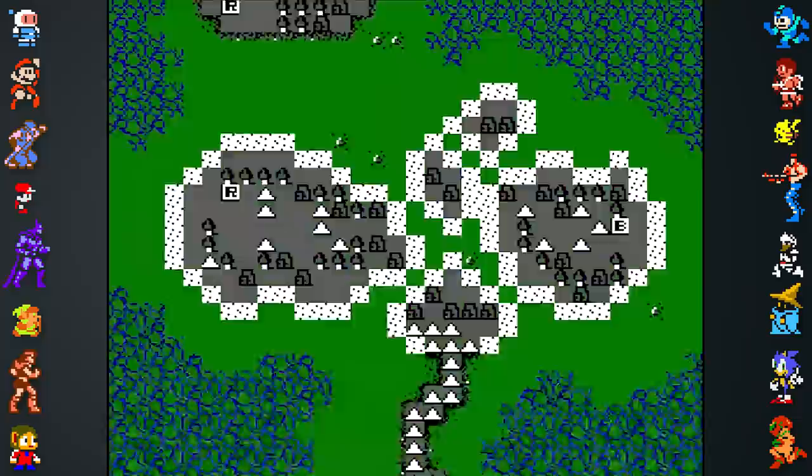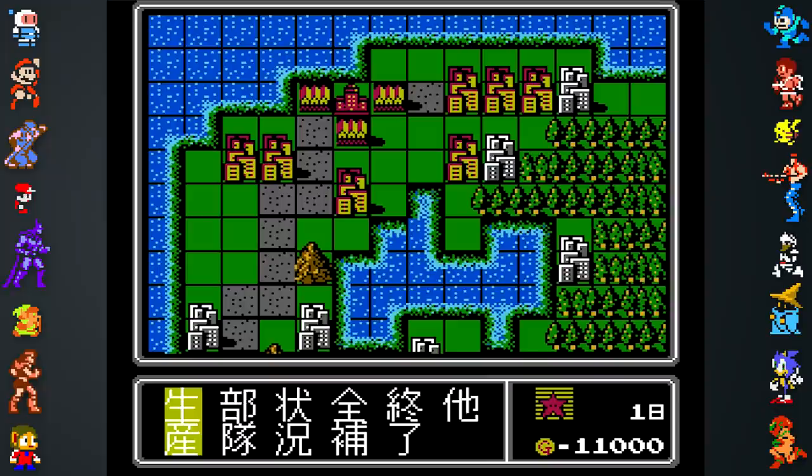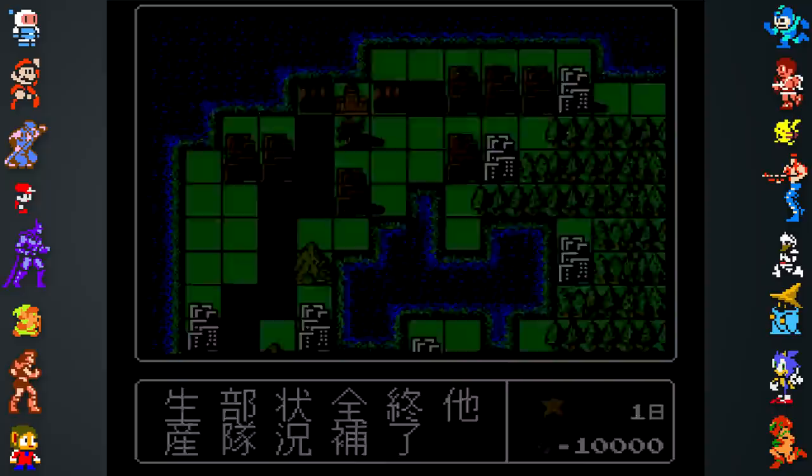Your objective is destroying all enemy units or capturing their headquarters, which you'll achieve by capturing cities to generate income and spending it to build an army. Push the B button over a factory, airport, naval port, or HQ, then hit A on the first option to build a unit.